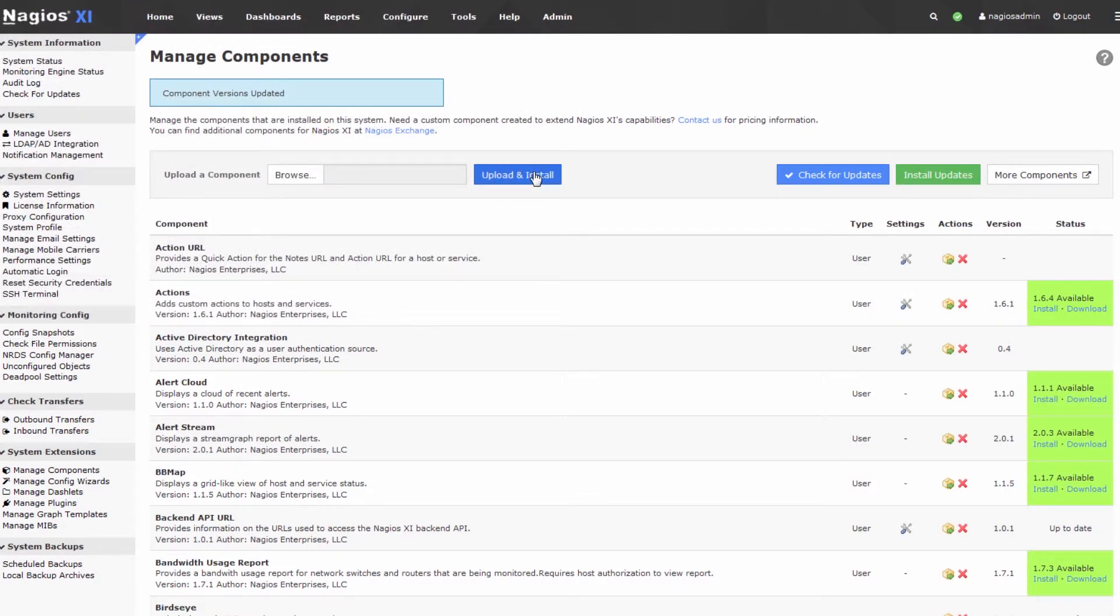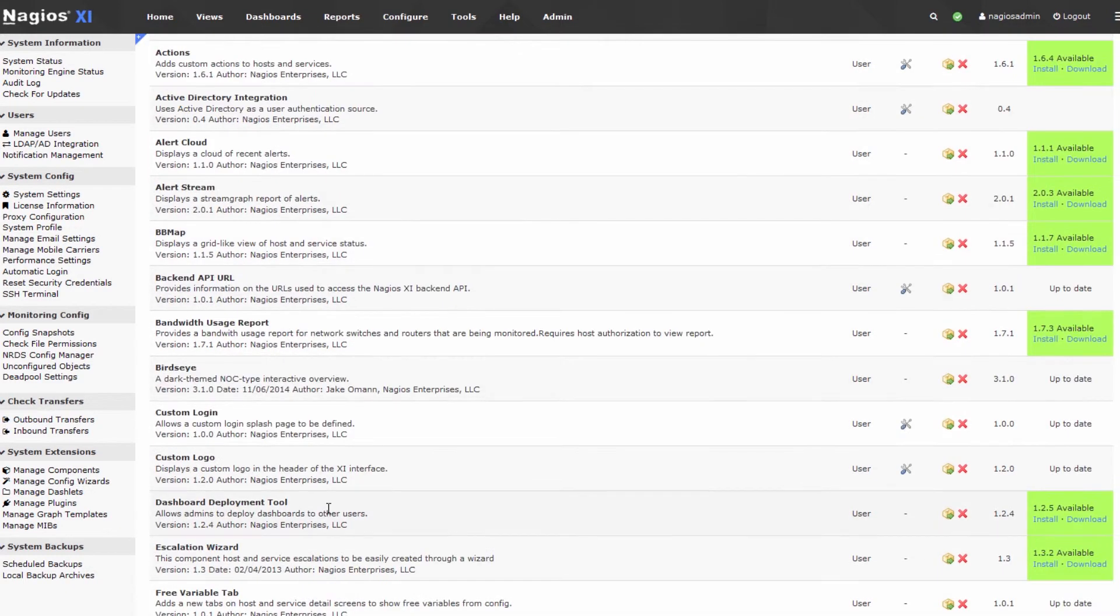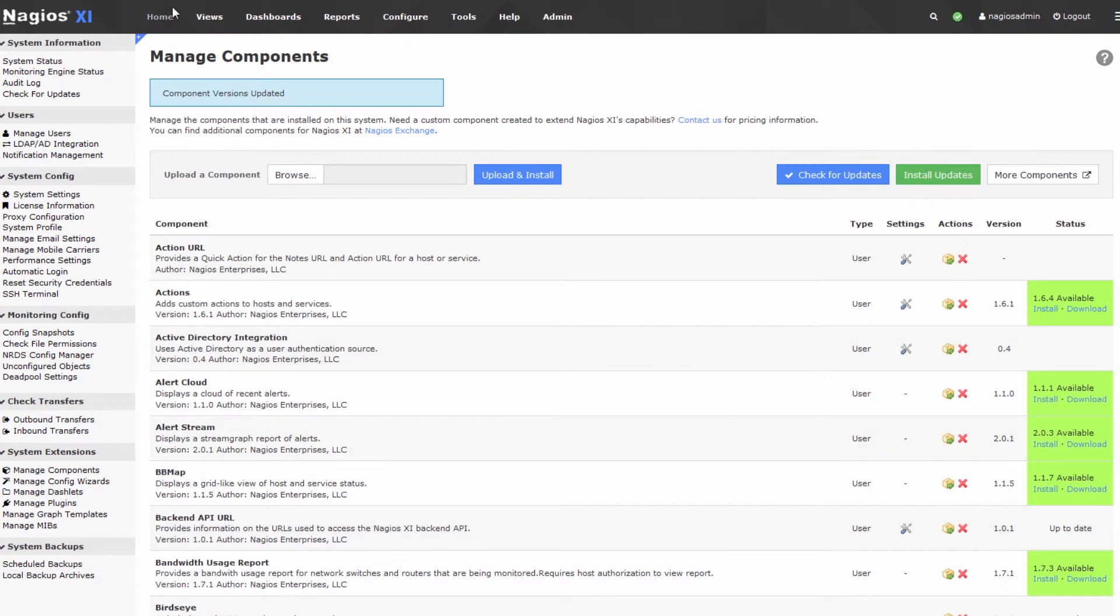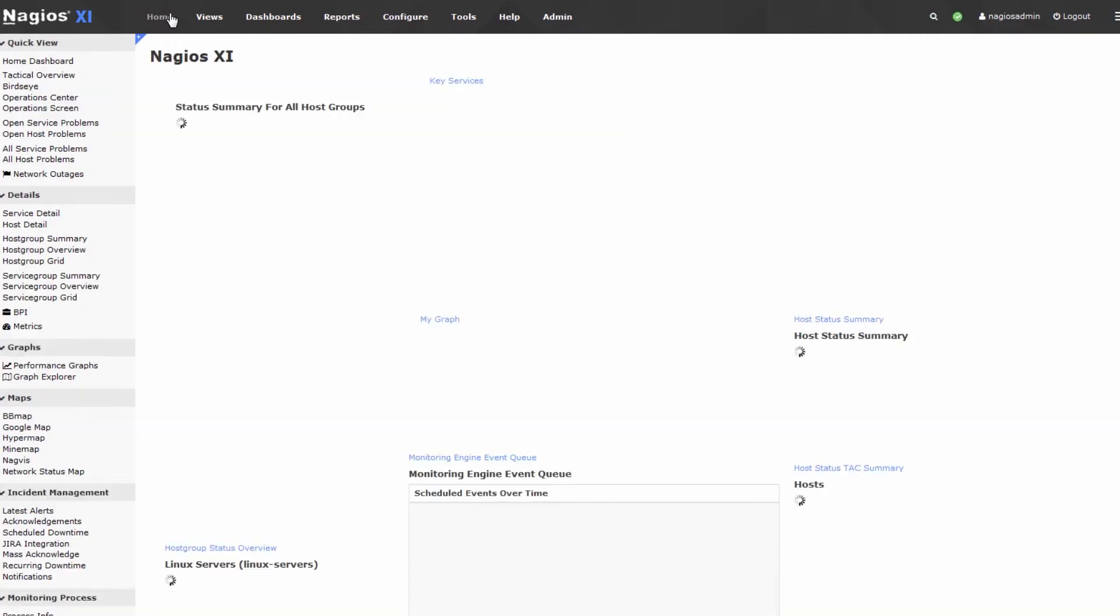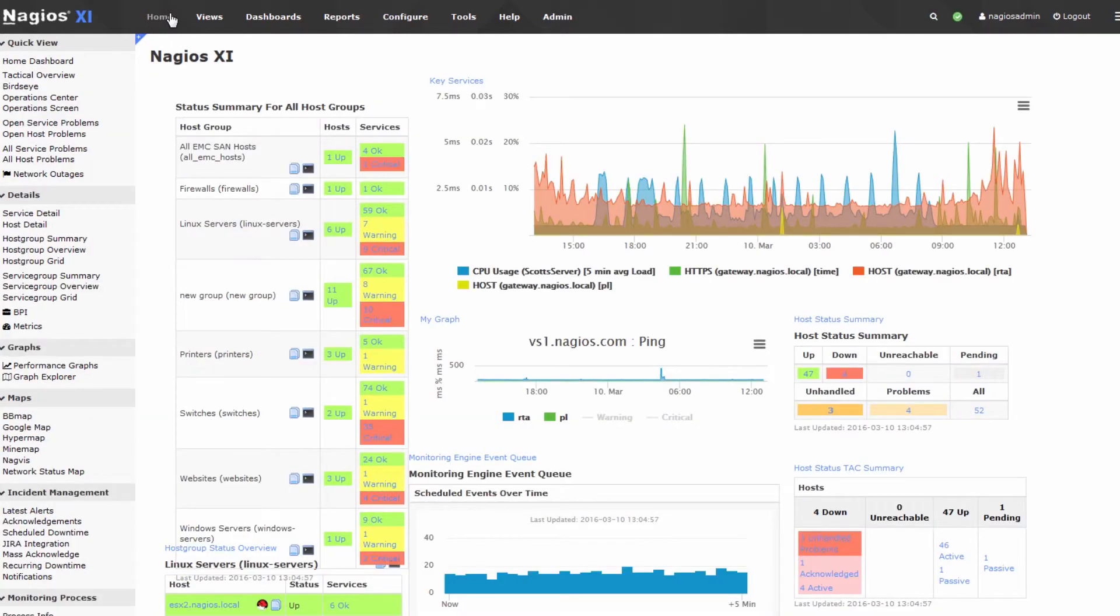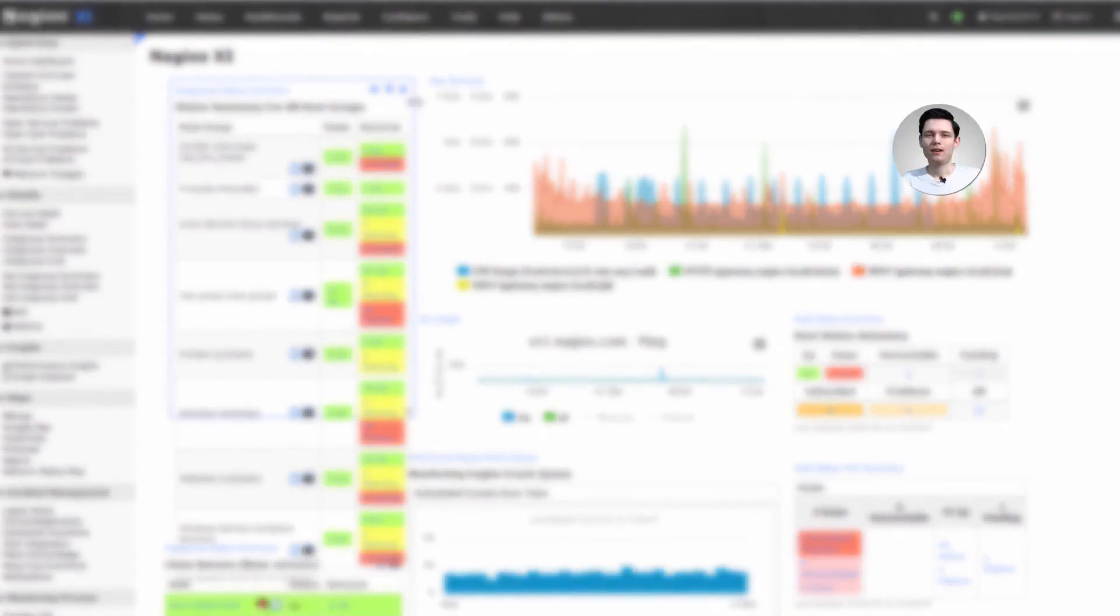Nagios XI will take this component, install it, and present you with the newly installed component in this list. That is as easy as it is to install components and manage them in Nagios XI.